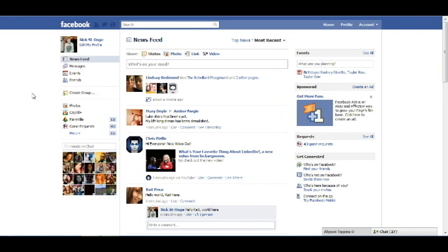Hello everyone, this is Nick from Nick's Know How, and today I'll be showing you how to remove and block friends on Facebook.